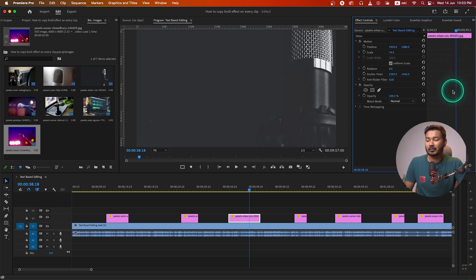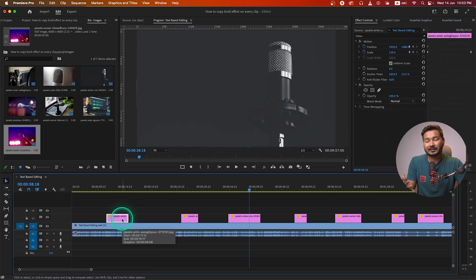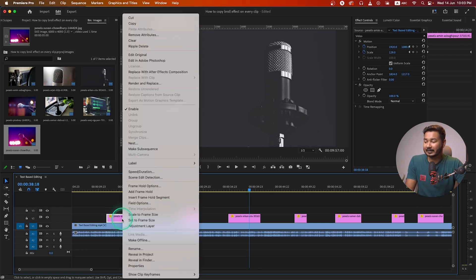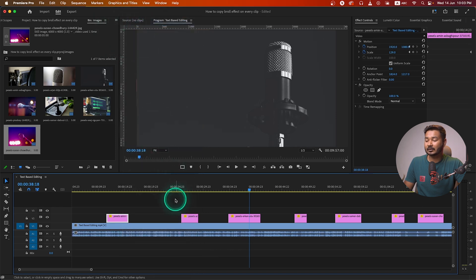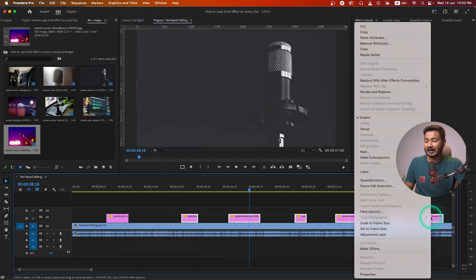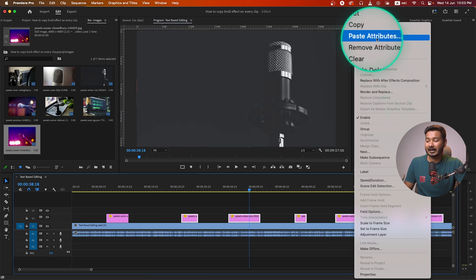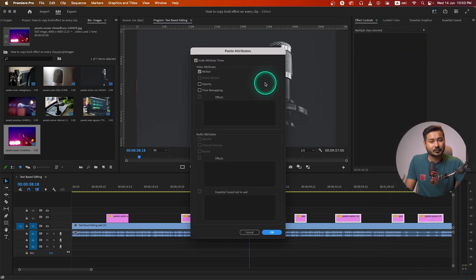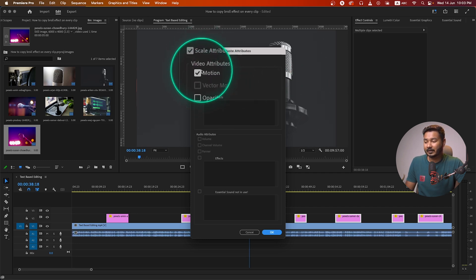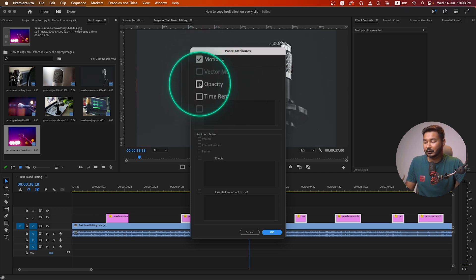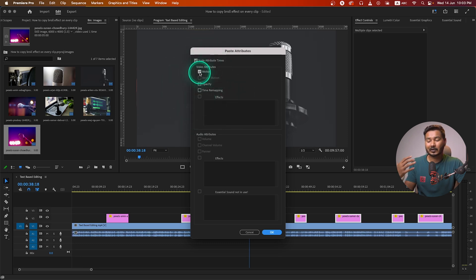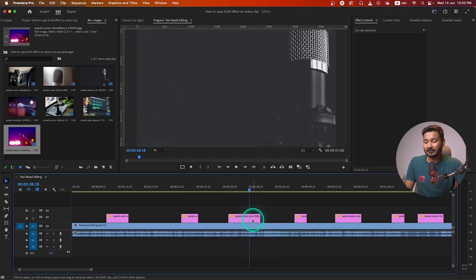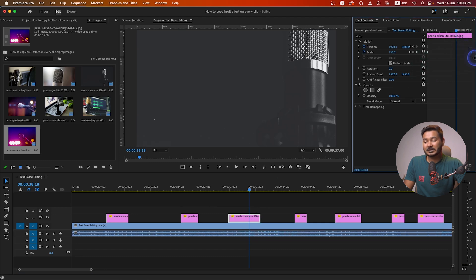So what I can do — I select the first clip that I have already animated, then right-click and click Copy. Then select all the clips, right-click and click Paste Attributes. You can select which properties you want to copy. I want to copy Motion only — I don't want to copy Opacity or Time Remapping. So just selecting Motion, I can copy that effect on every single clip. Press OK.